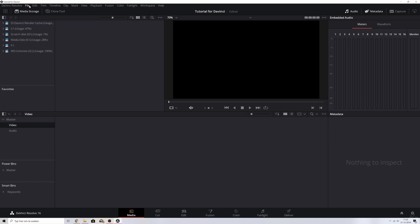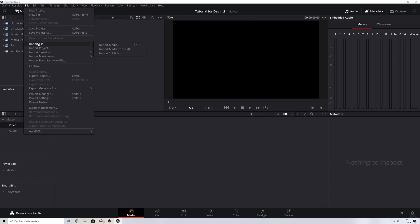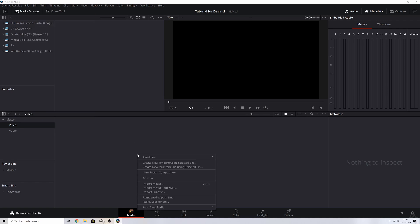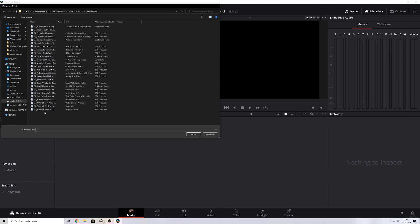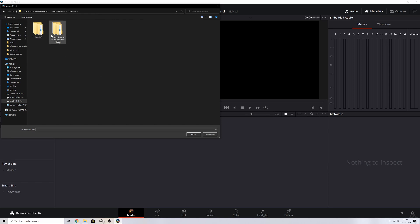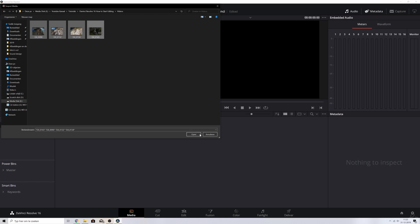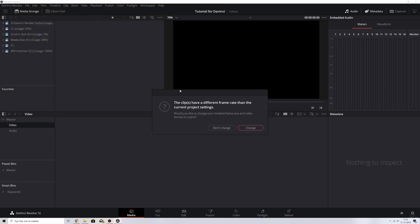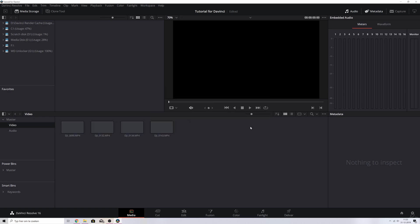You can import by hitting File, then Import File, then Import Media. Or just right-click and then Import Media — it'll take you to the designated folder. I'll go to my YouTube channel Tutorials, DaVinci Resolve folder, double-click it, select the videos, and hit Open. Now it prompts me with a message saying the clips have a different frame rate than the current project settings. Would I like to change the timeline frame rate and video format to match? I say Change, because that way everything is as it should be.